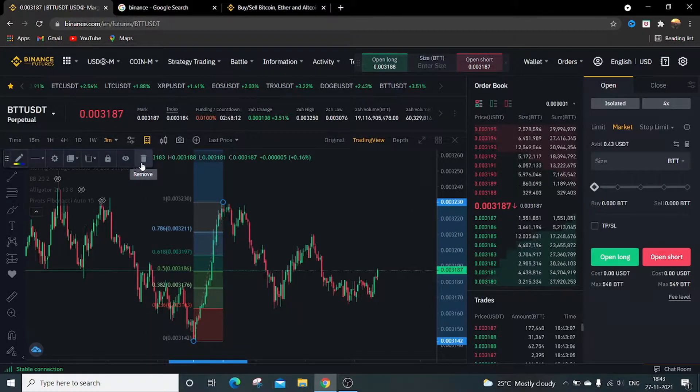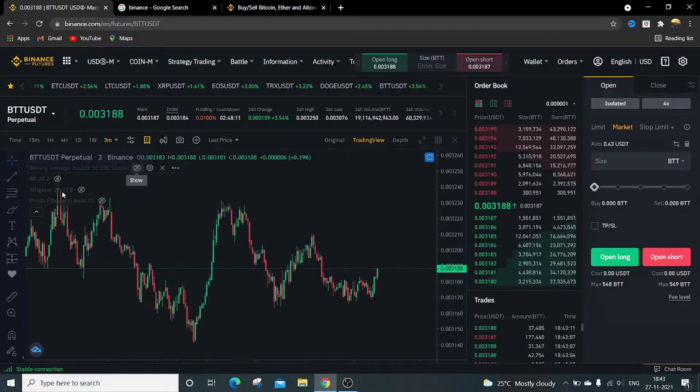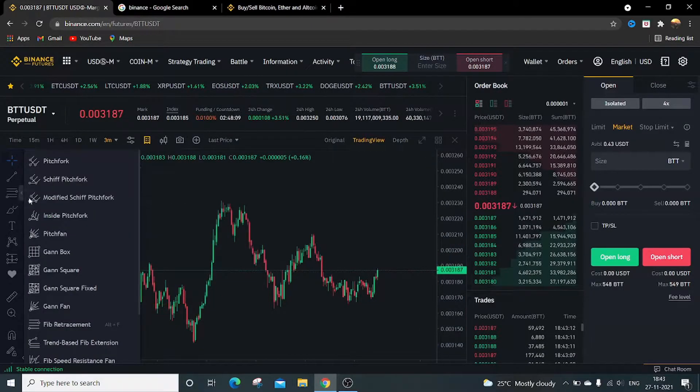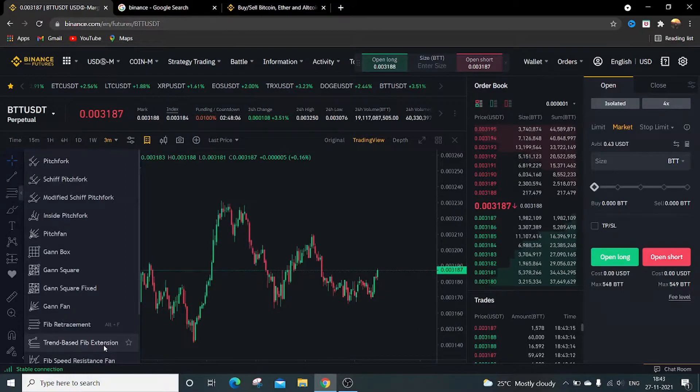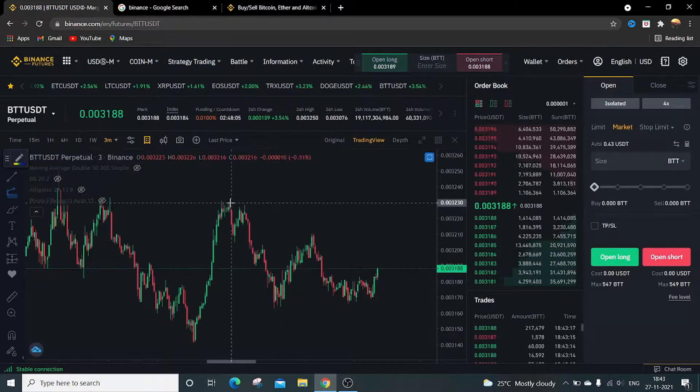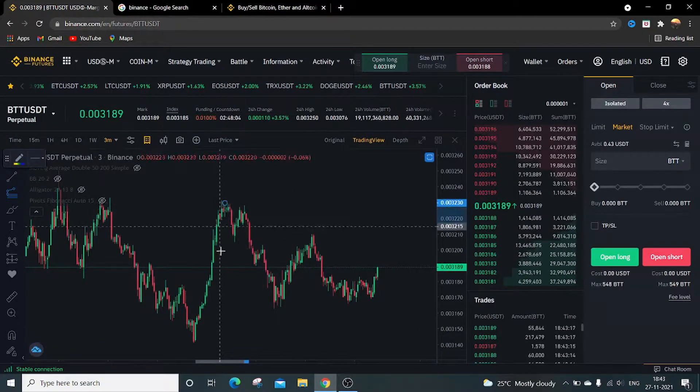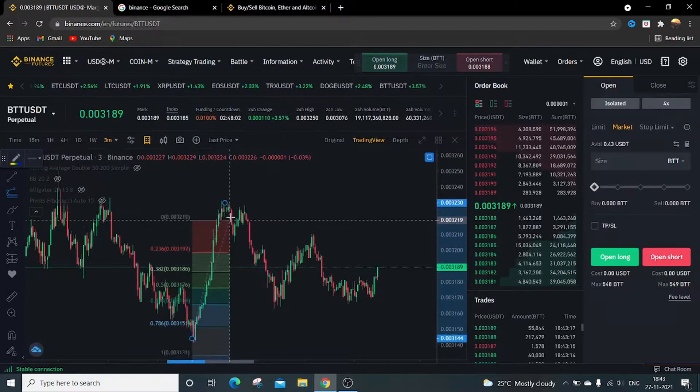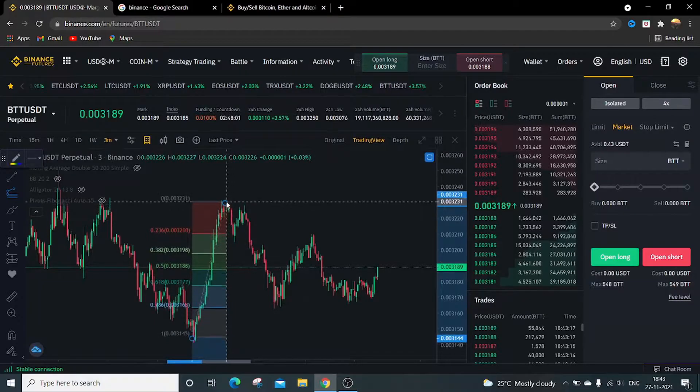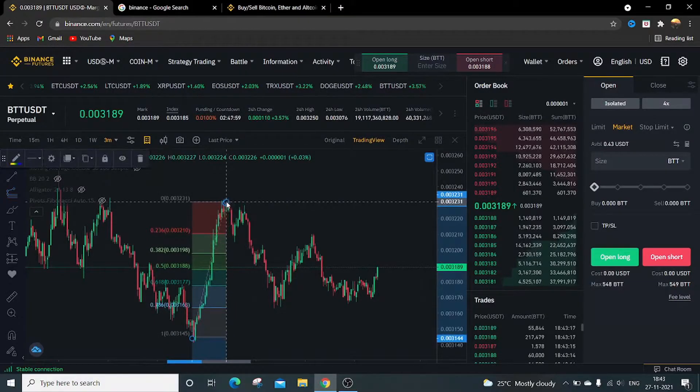Just split this, go to this arrow, trendbase Fibonacci extension. Choose two points and then draw this like this.